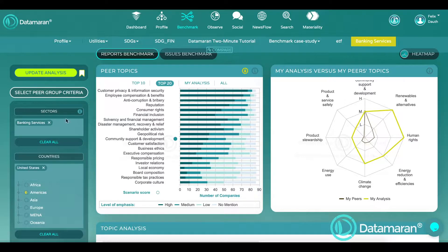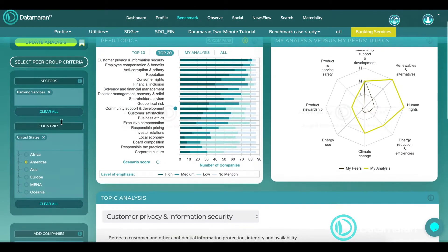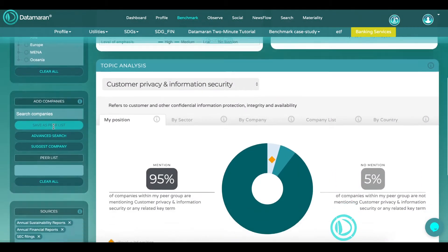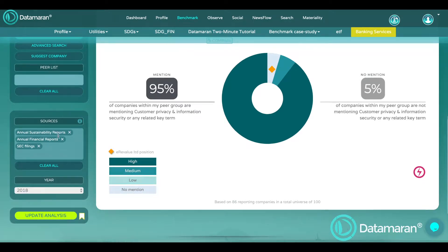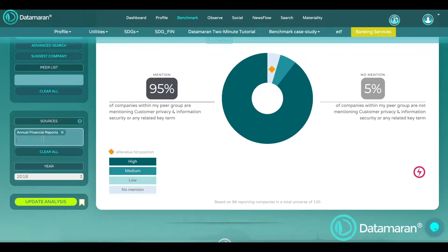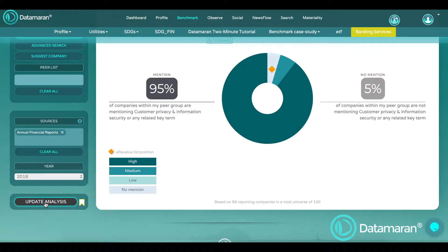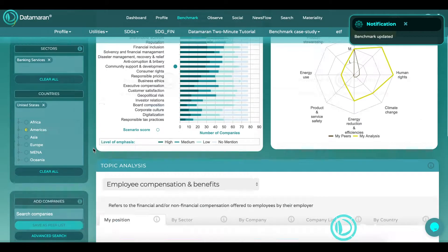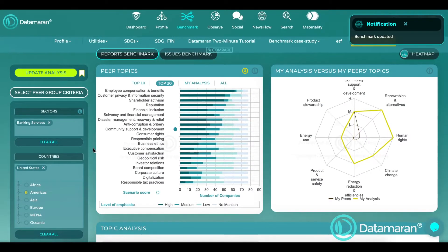So we set the sector to banking services, choose United States as country, and select annual financial reports as a source alongside 2018 as the year of review. After you set the filters, press update analysis to run your benchmark analysis for the US banking services sector.